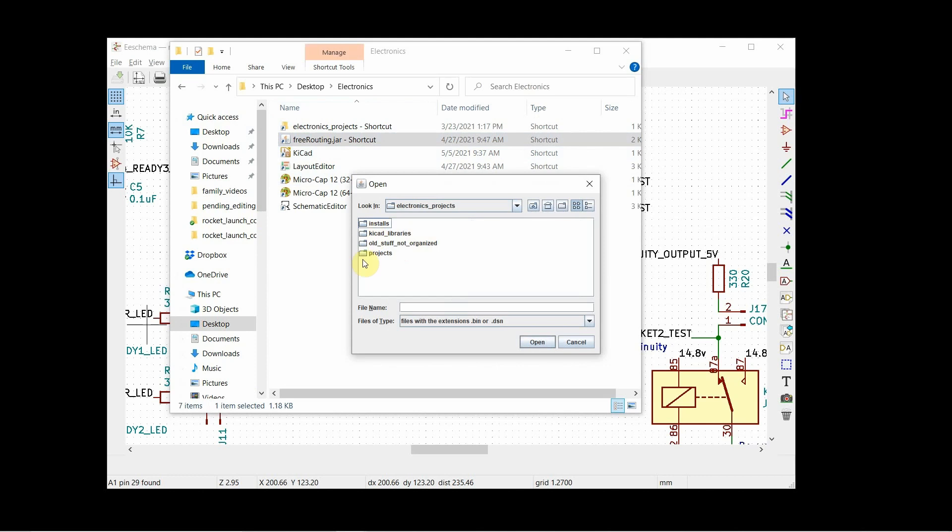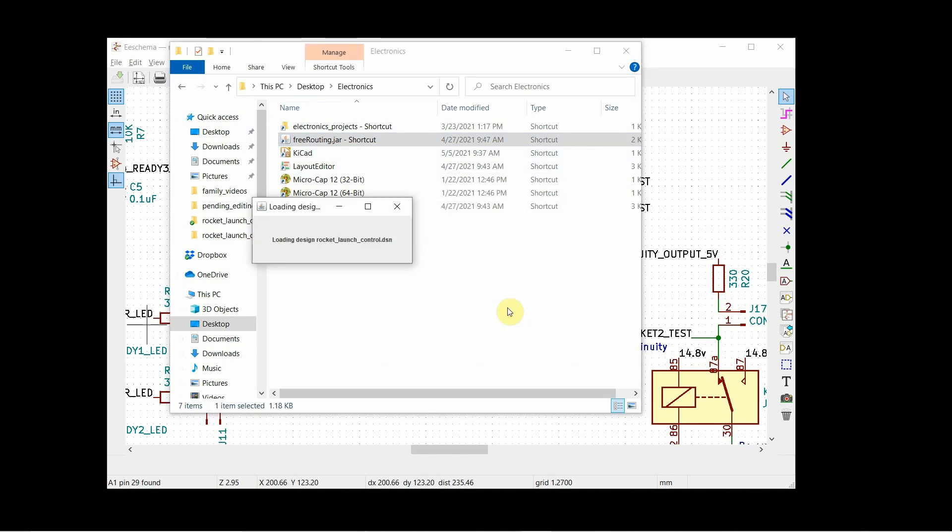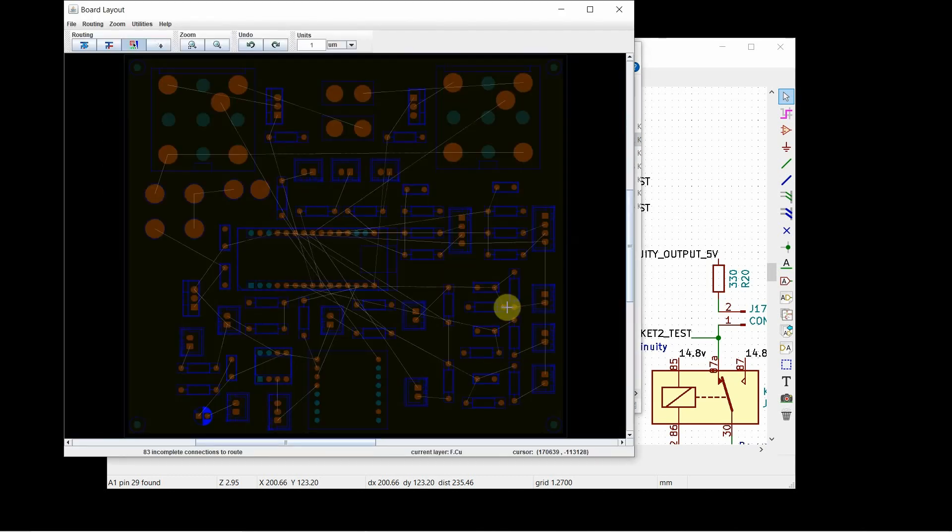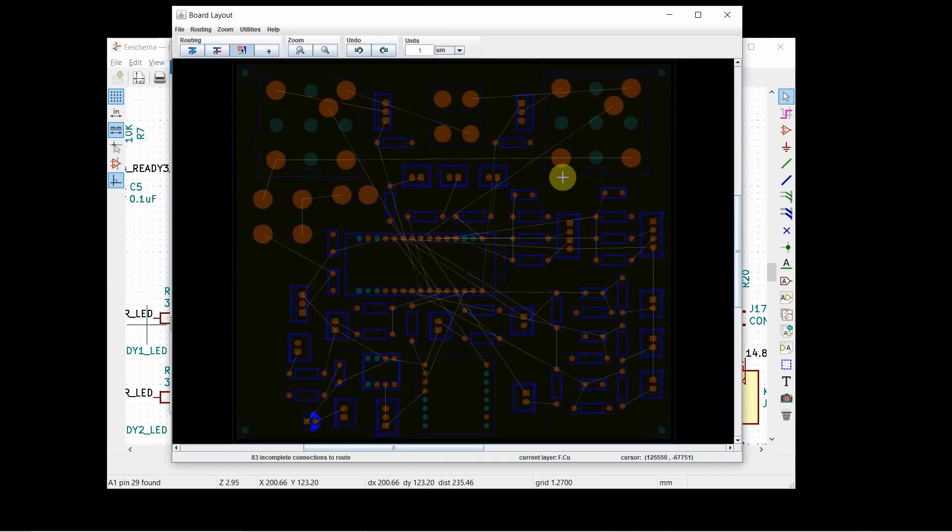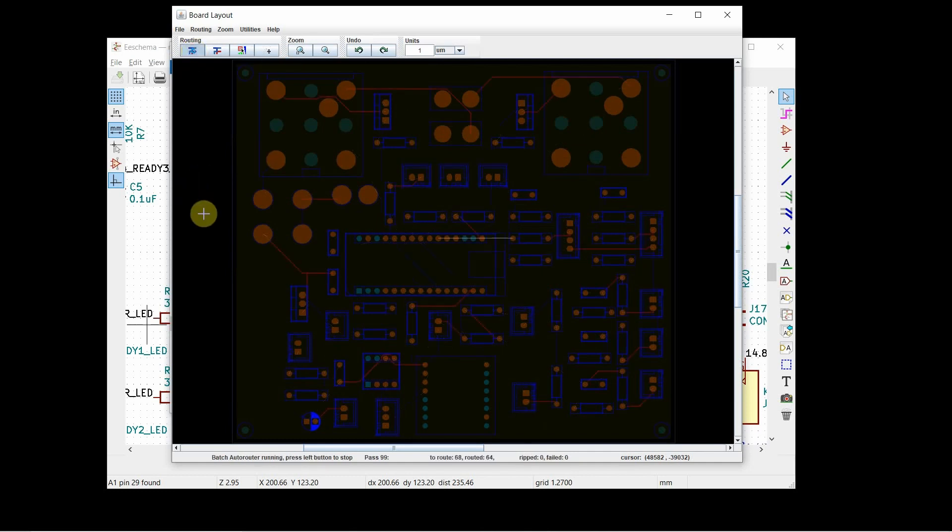I got it in Dropbox, electronic projects, projects, control for YouTube. Okay, there we go. Now what it does is it reads in that file. See, it knows all of the tracks as well.